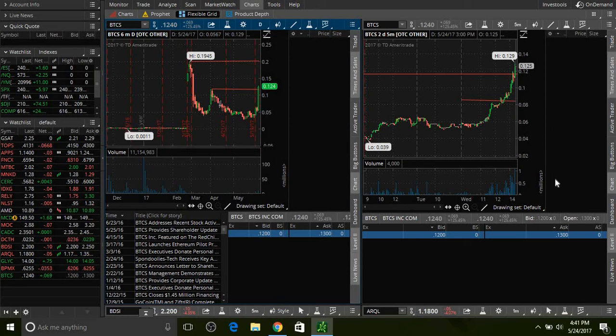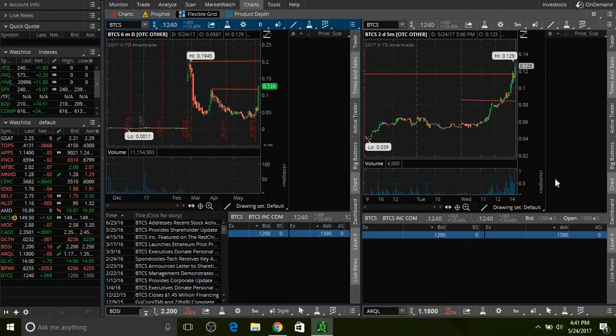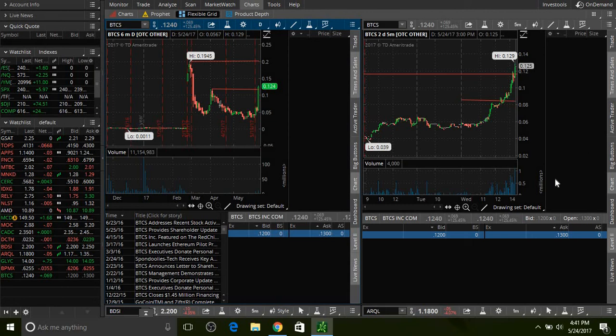We'll see what happens you guys. I just wanted to show you a quick recap on BTCS. Anybody has any questions, feel free to reach out to me. I appreciate everybody for watching. Like we always say, plan the trade, trade the plan. Plan the trade, trade the plan.